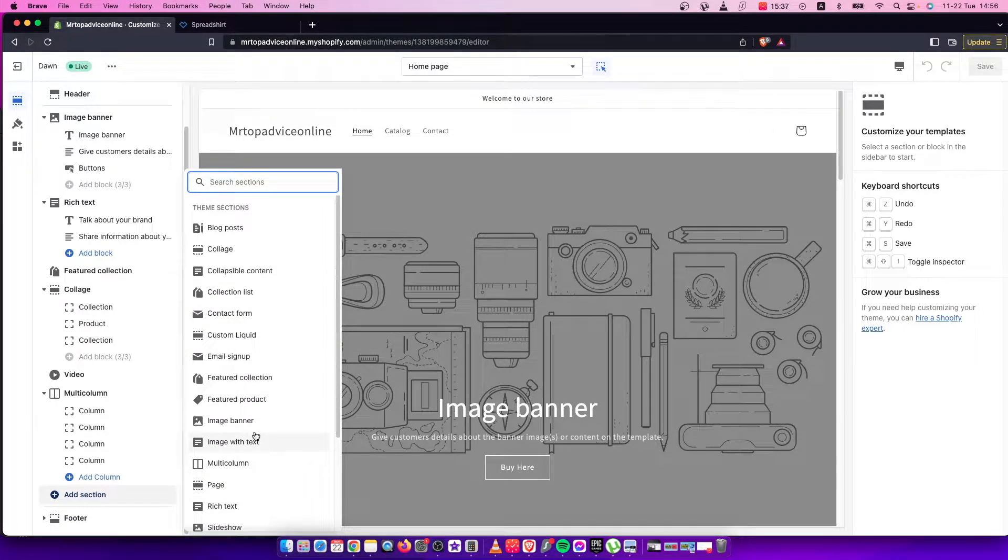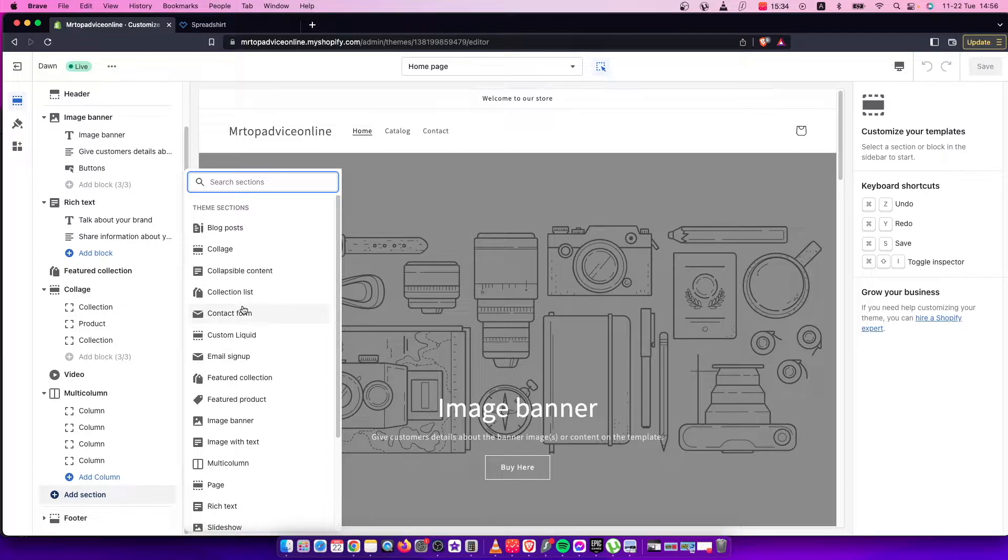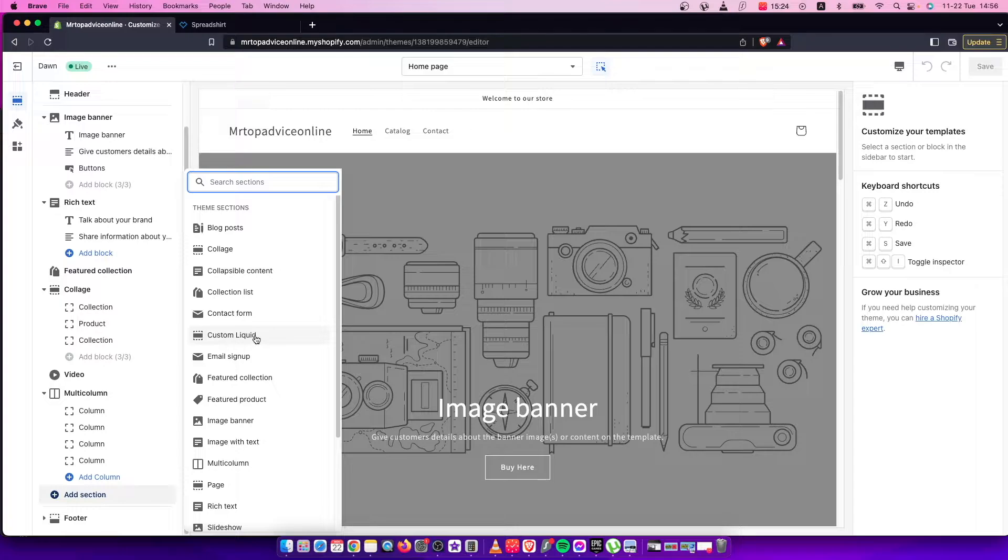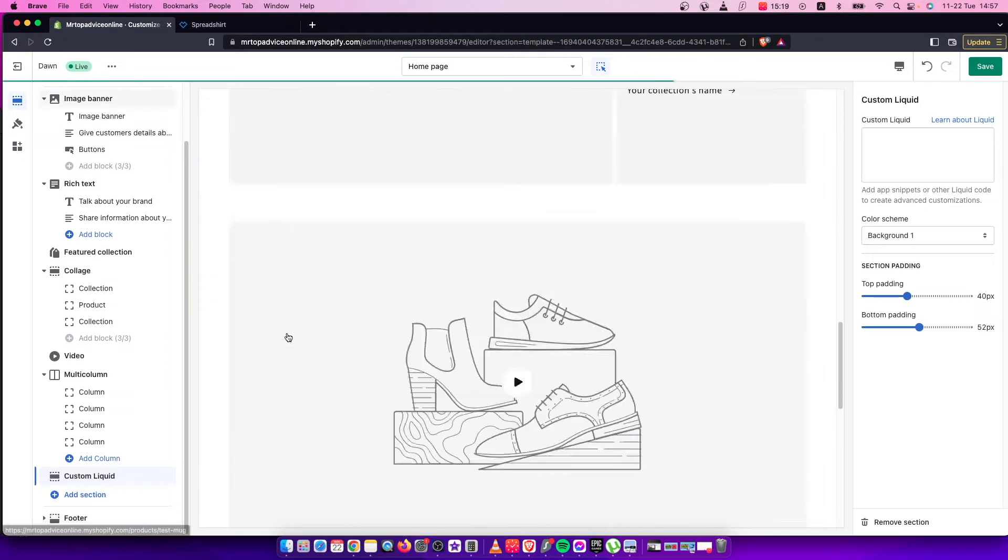And depending on the theme that you're using, it could be, as you can see here, custom liquid or custom content. So if you have custom content, select custom content and then custom HTML. Or if you have custom liquid, you just need to press on custom liquid.